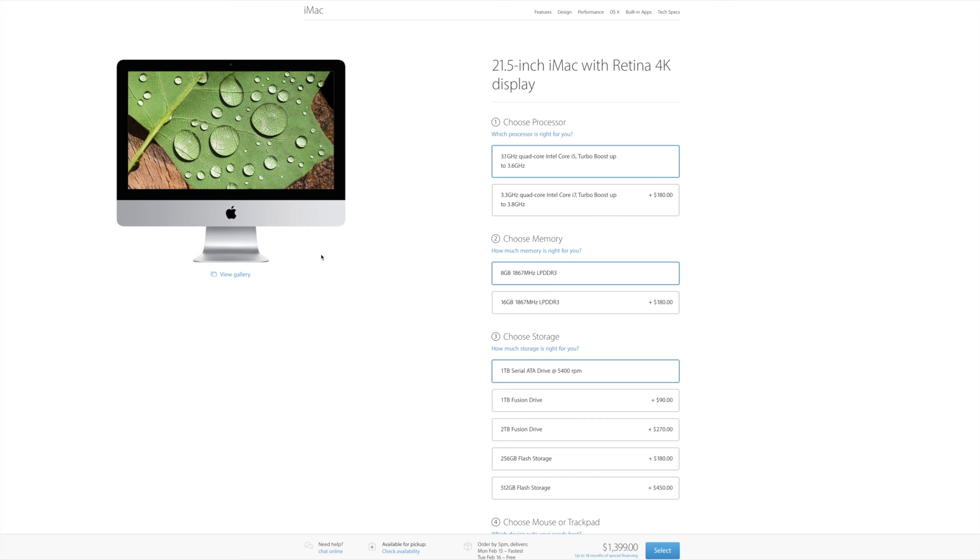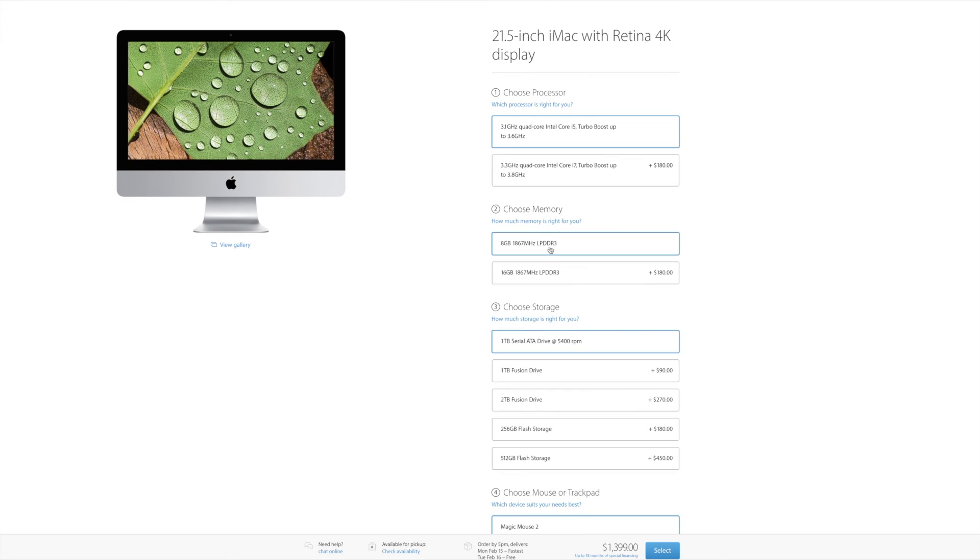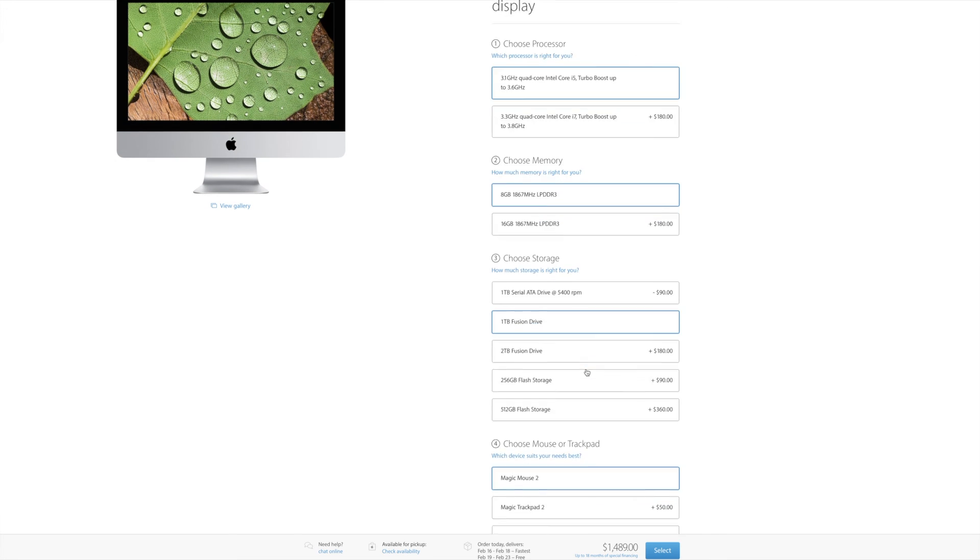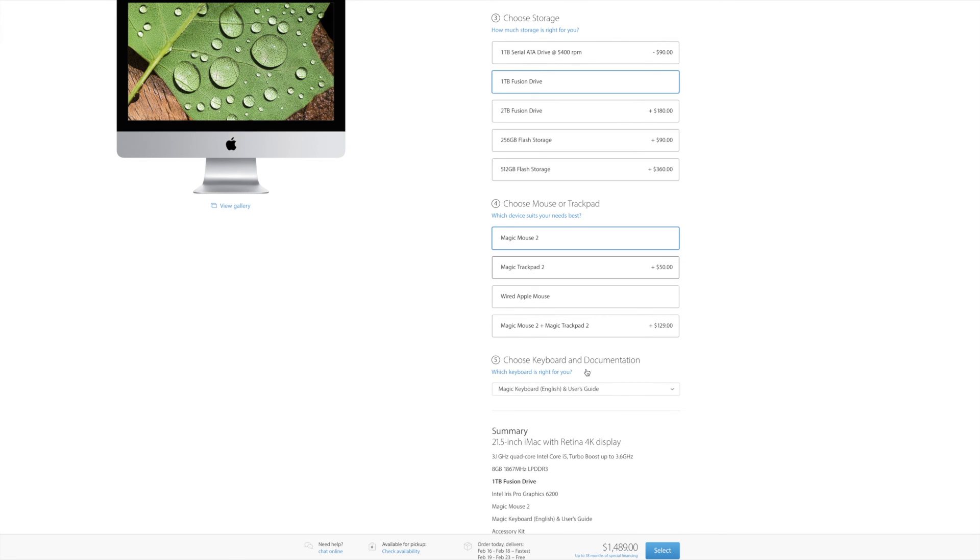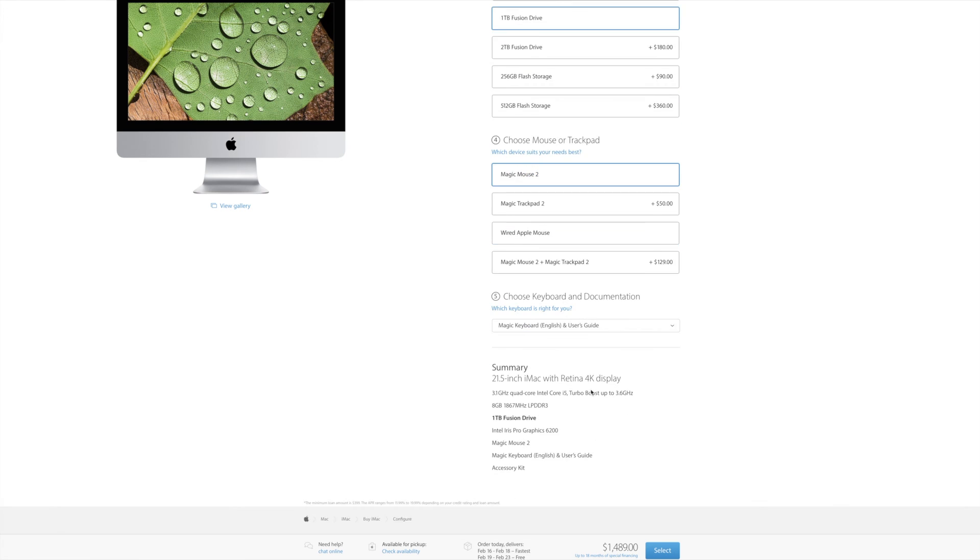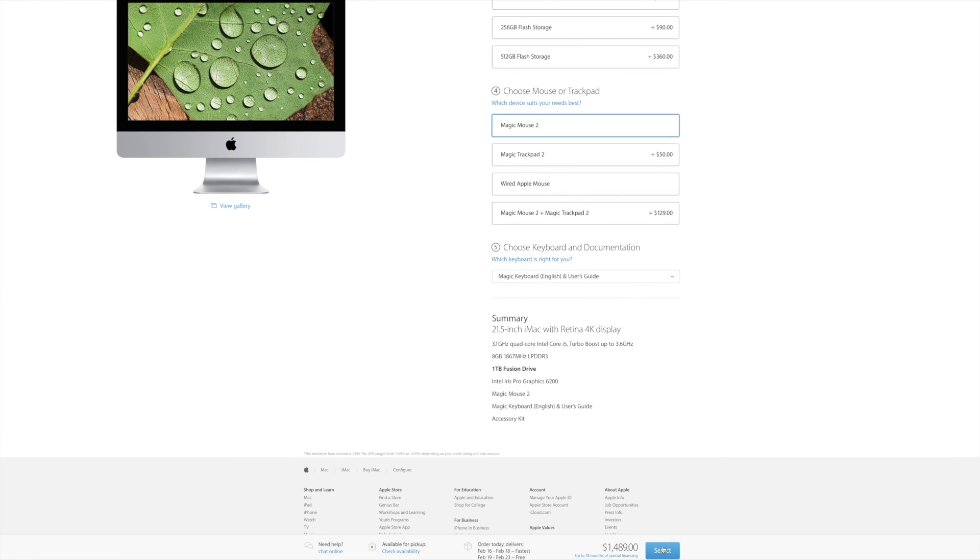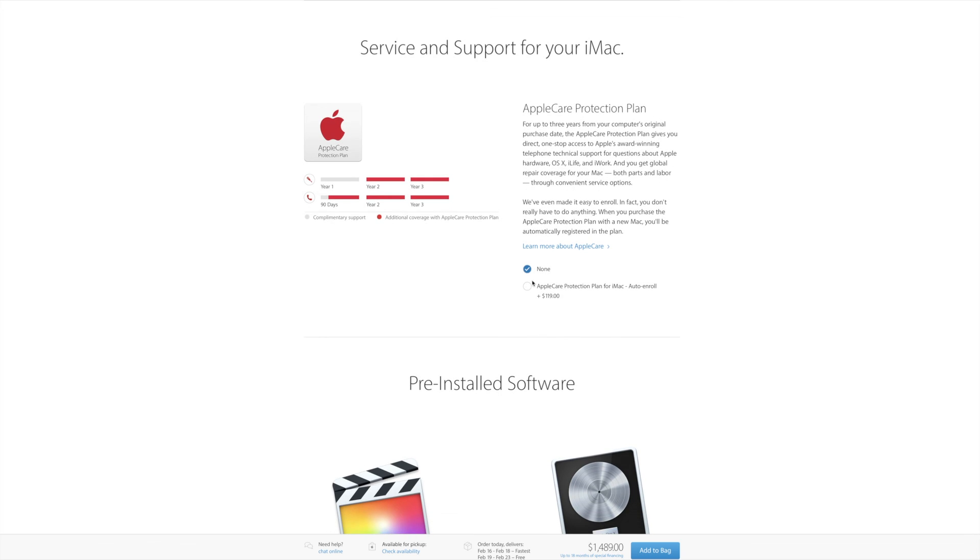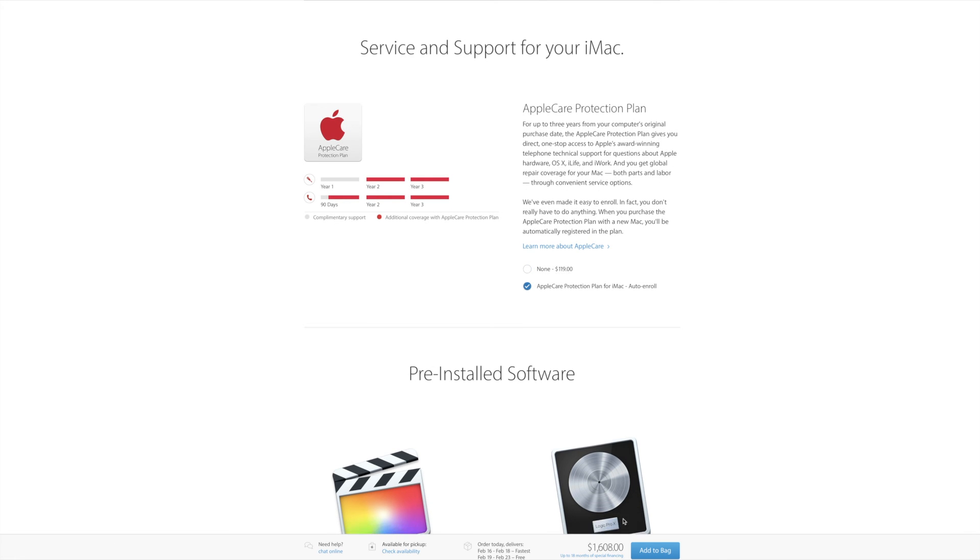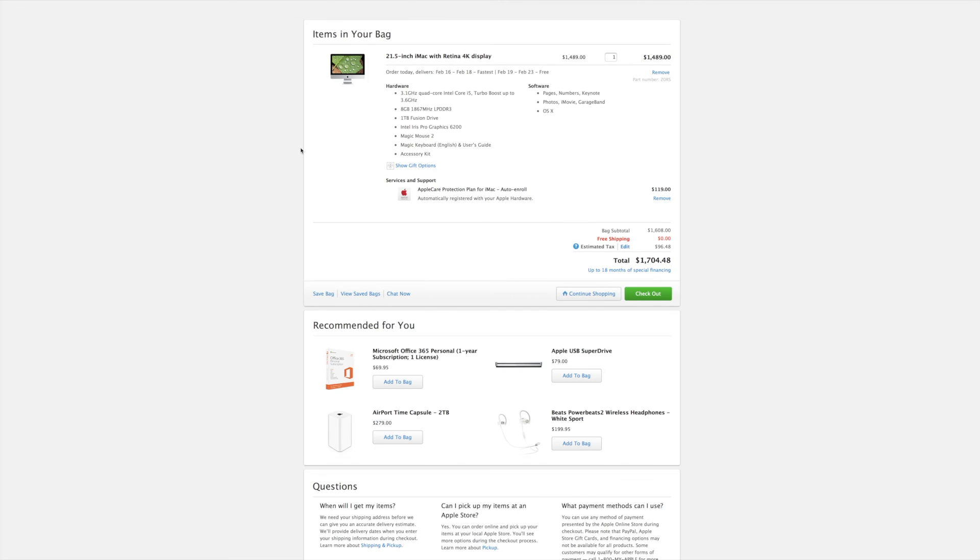So, the 21 inch Mac I bought had a 3.1 gigahertz quad core Intel Core i5, turbo boost to 3.6. It had the standard 8 gigs of RAM, but I did make sure I got the 1 terabyte fusion drive because I didn't want to rely strictly on that 5,400 RPM. I got AppleCare, which I will be putting on in a different video.